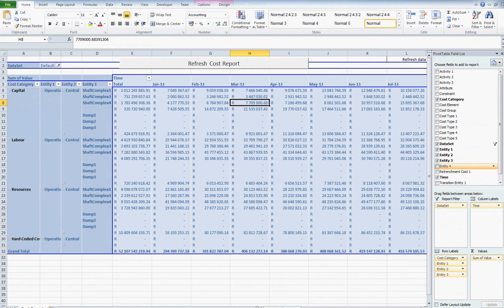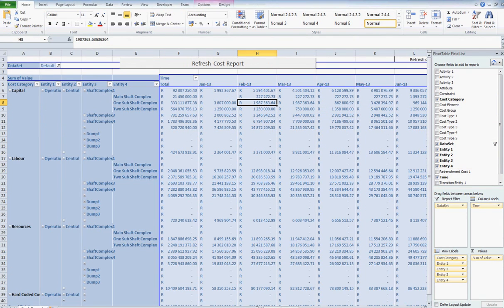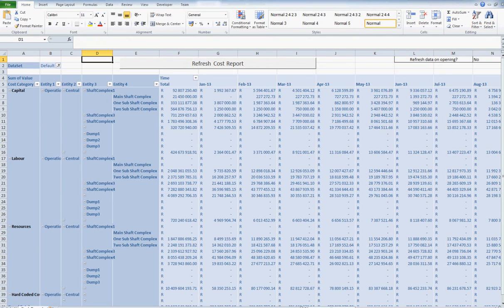If changes are made within the cost reports after the original export, the report can be updated or refreshed rather than creating a new report, so that all table configurations remain.